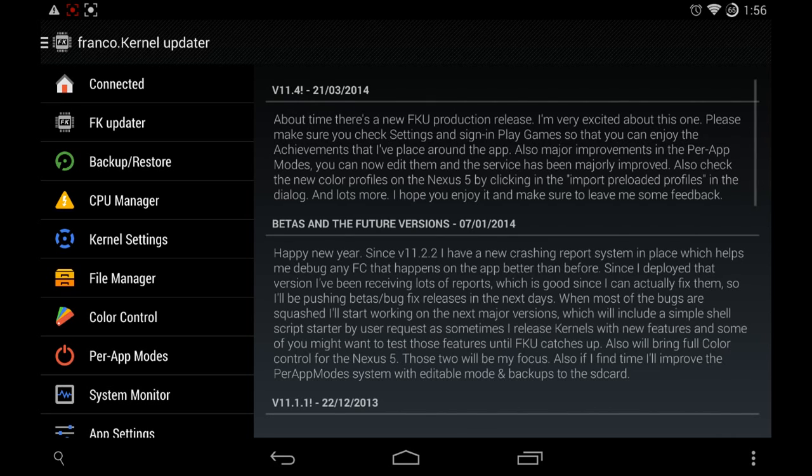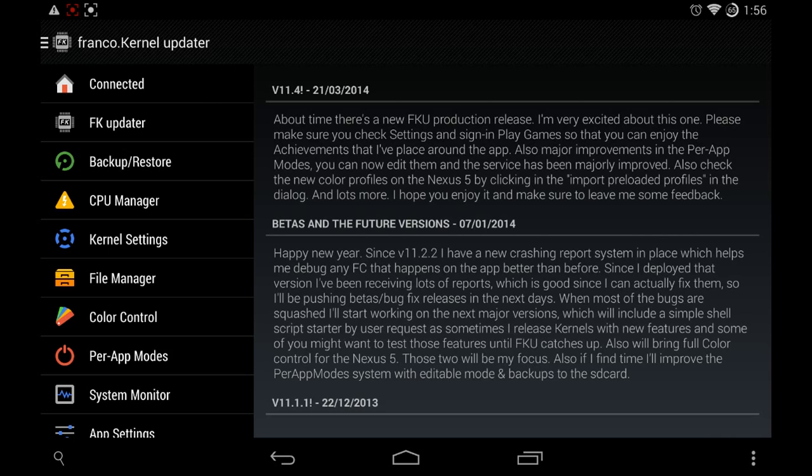But that's pretty much it. Franco kernel updater is the app to get if you have a Nexus device that's rooted and you are looking for a custom kernel. I'll have an APK in the description because this app does cost I think $1.99 or a dollar or something like that so I'll have the APK link in the description. And this is only for Android of course because you can't get custom kernels on an iPhone or an iPad or iPod or anything.